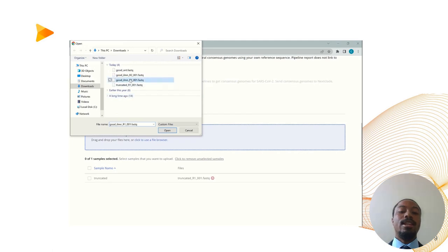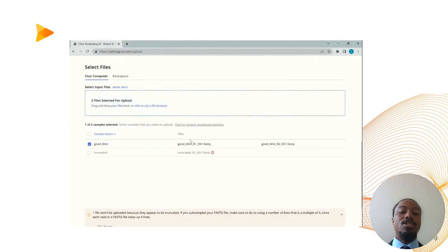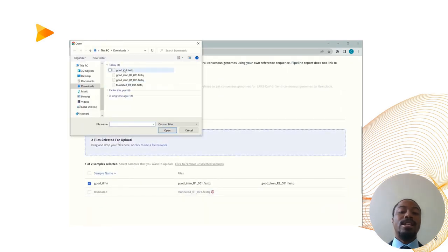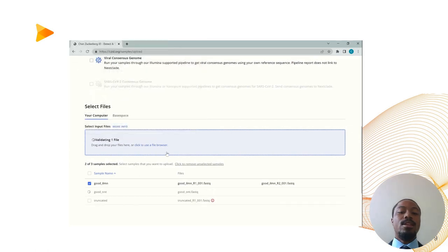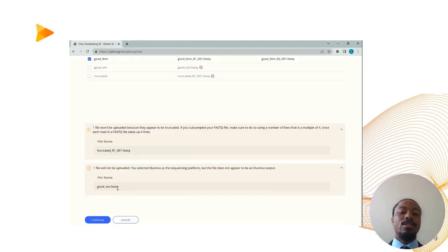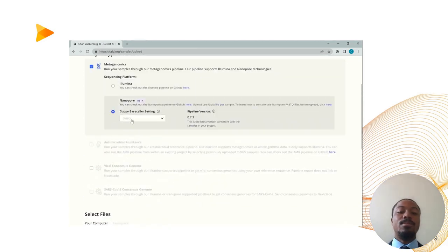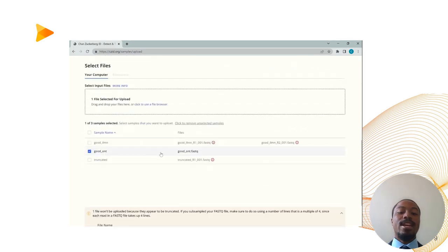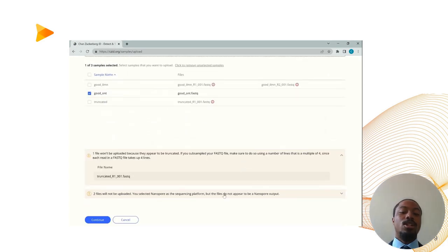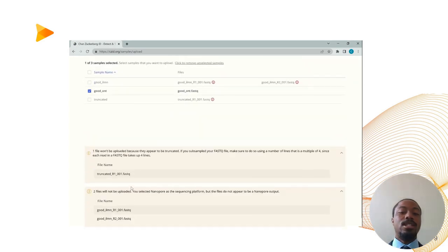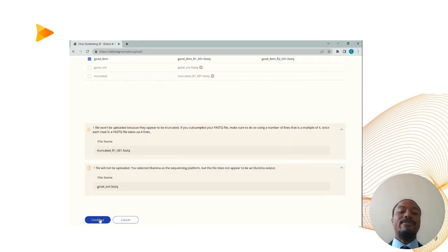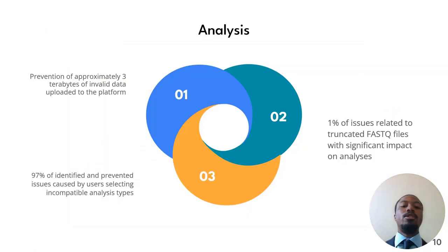The red error flag means that there are no valid files to be uploaded. Now the user selects two Illumina files, and as you can see, the red error flag goes away. Now the user uploads a Nanopore file, and as you can see, it gives an error for the Nanopore file along with a warning flag. The user then switches sequencing platforms to Nanopore, and now the Illumina files give off errors. When the user switches back to Illumina as the sequencing platform, only the valid files are uploaded.